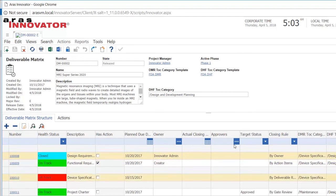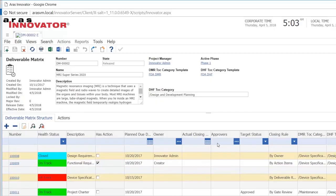So now we have seen a small part of the functionality that we have inside of the medical device PLM solution. There are much more functionality inside with regards to risk management, with regards to traceability matrix and so on.